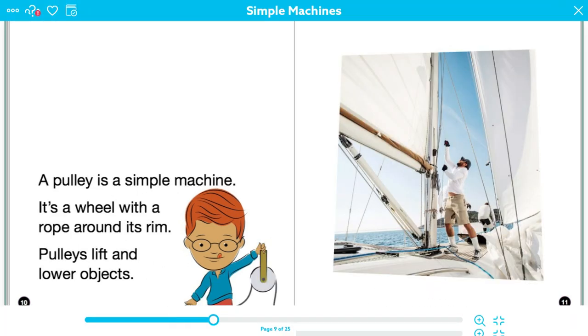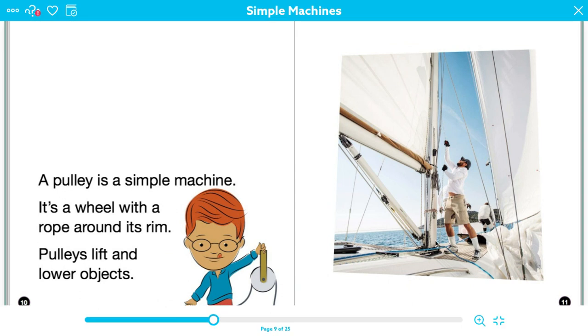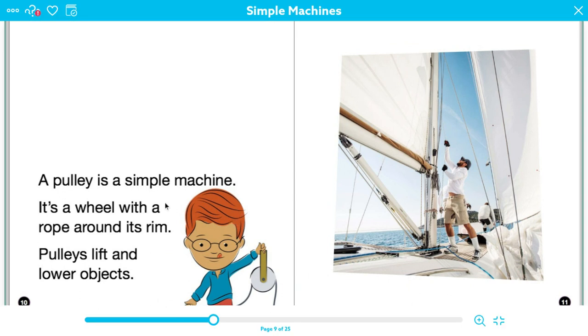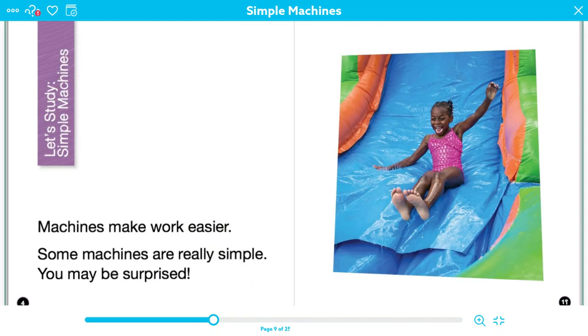A pulley is a simple machine. It's a wheel with a rope around its rim. Pulleys lift and lower objects. I'm going to stop. I'm going to check in and I'm going to ask myself, click or clunk? And I'm going to say that this is clicking. Based on the picture over here and what he has in his hand and the way that the sentences describe it, I have a pretty good understanding of what a pulley is. So I'm going to continue reading because it was a click.